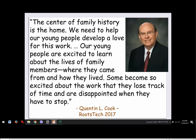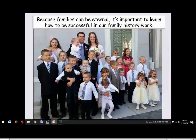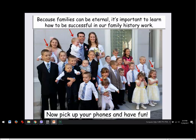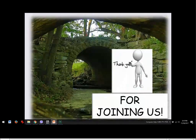Because families can be eternal, it is important to learn how to be successful in family history work. Jean shows a favorite photo from her son's wedding — three kids screaming their heads off. Families are eternal. Now pick up your phones and have some fun. Thank you for joining us.